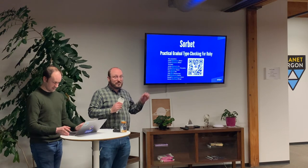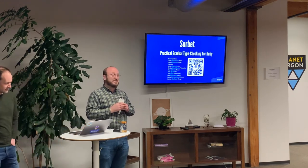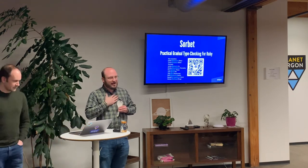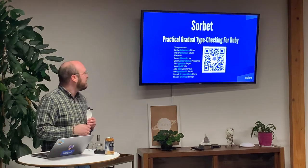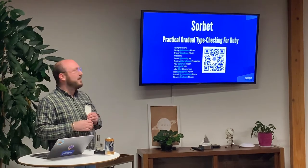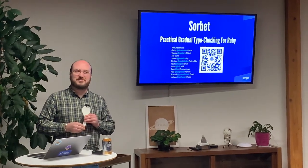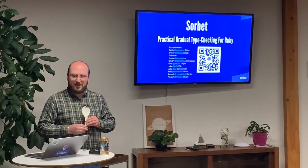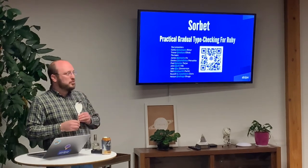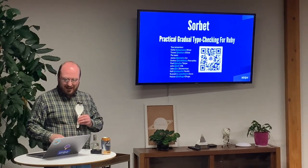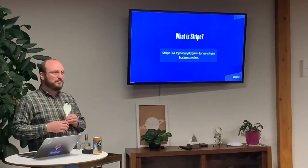Good evening everybody. As introduced, I am Getty, this is Trevor. We are both people who work at Stripe on Sorbet, which is a static type system for Ruby.